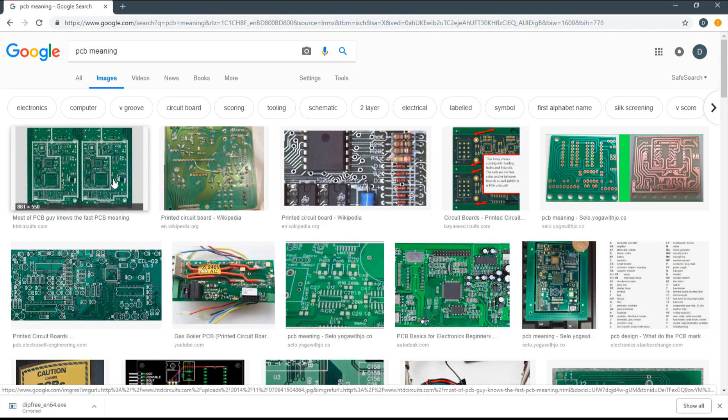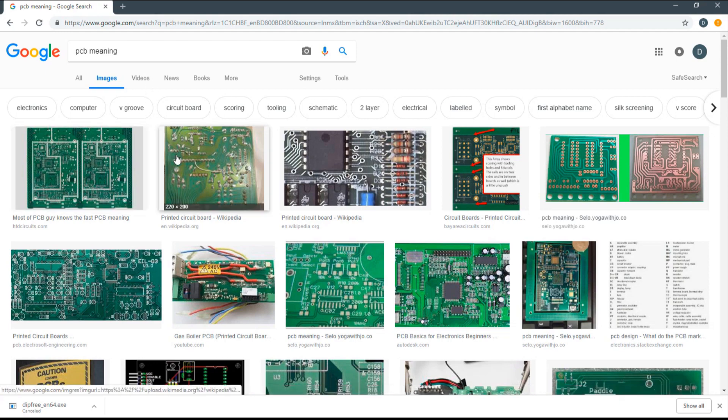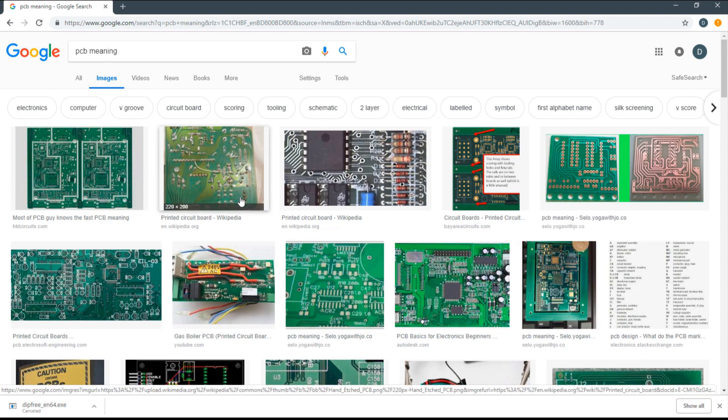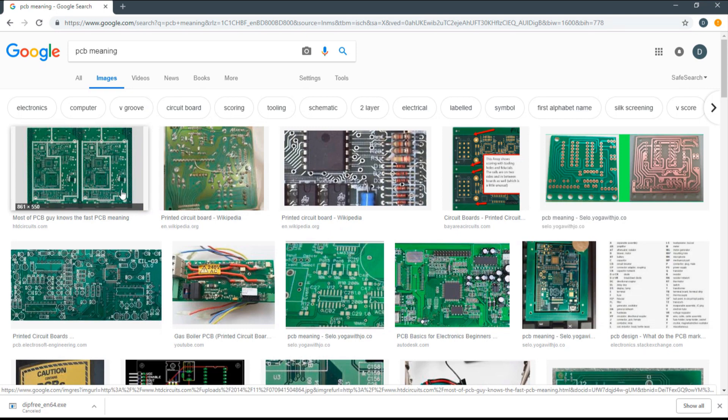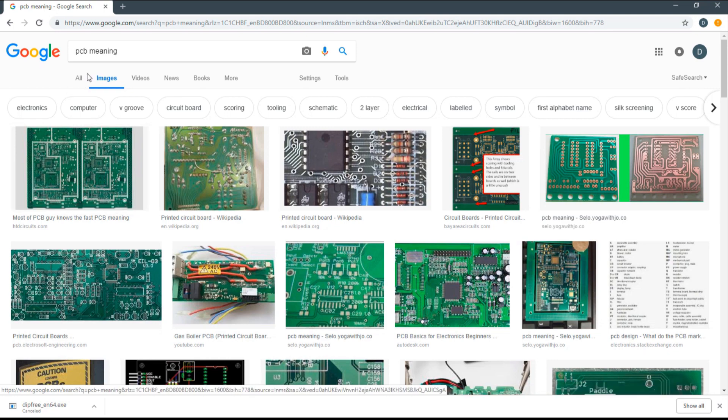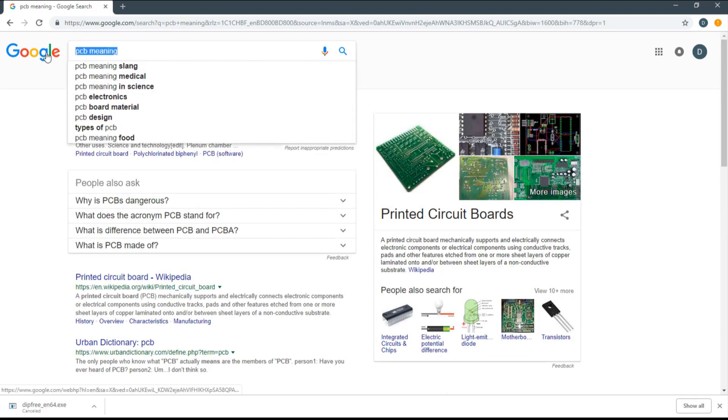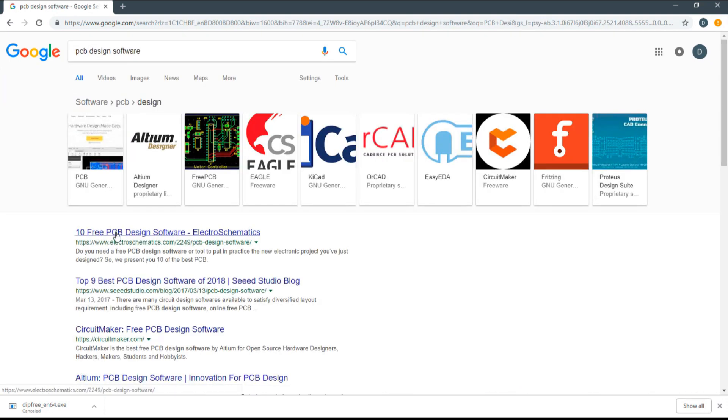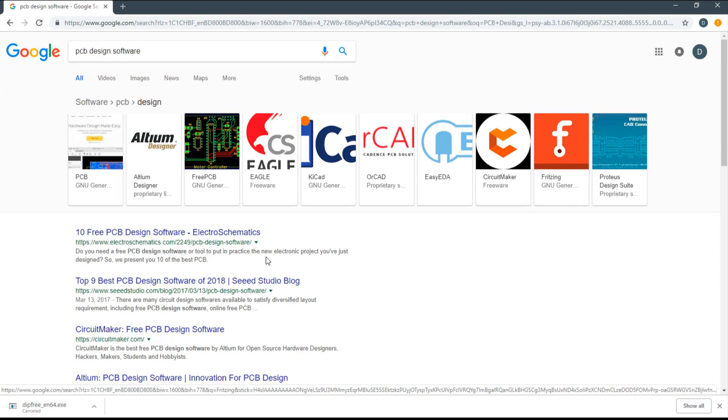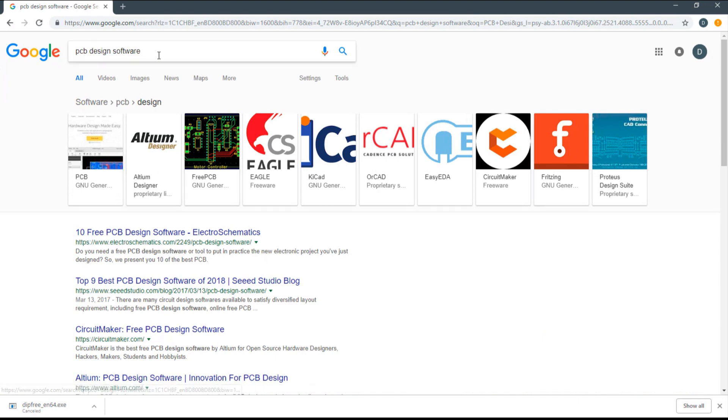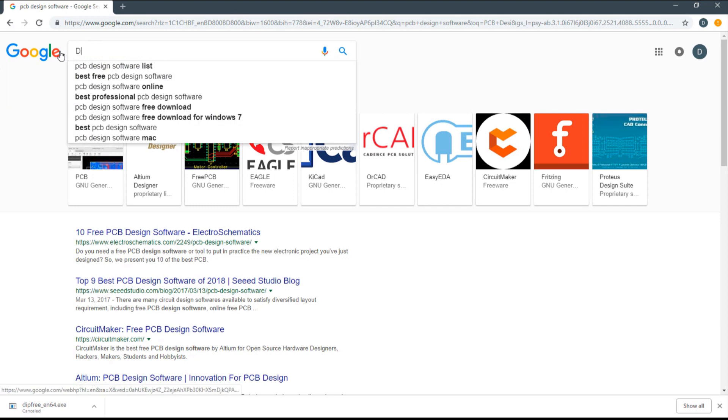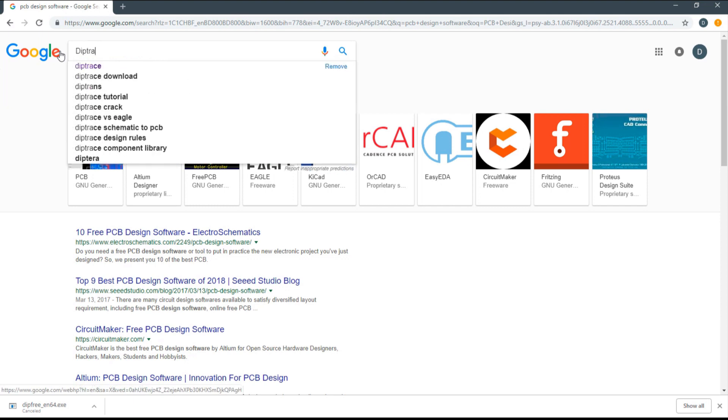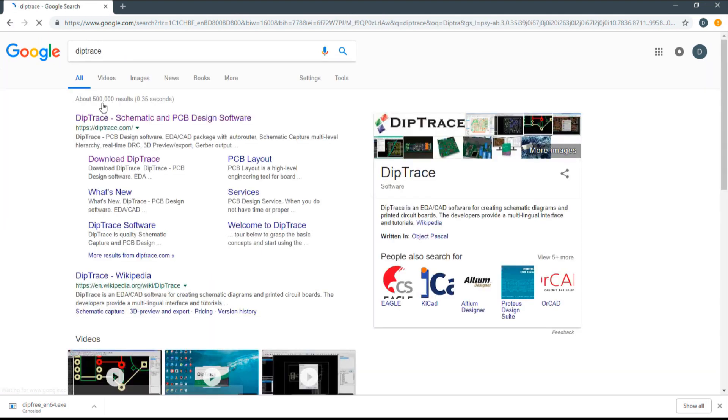I'm going to show you what kind of software to use for PCB design. If you Google PCB design software, you can find other kinds of software, but I'm going to use DipTrace.